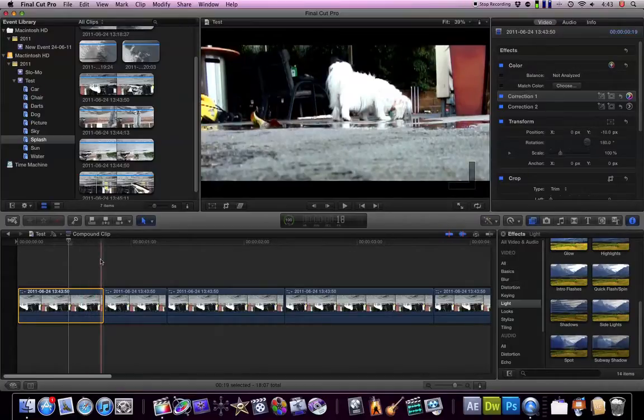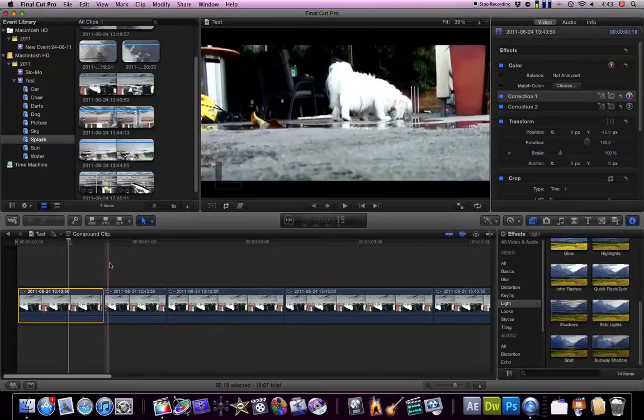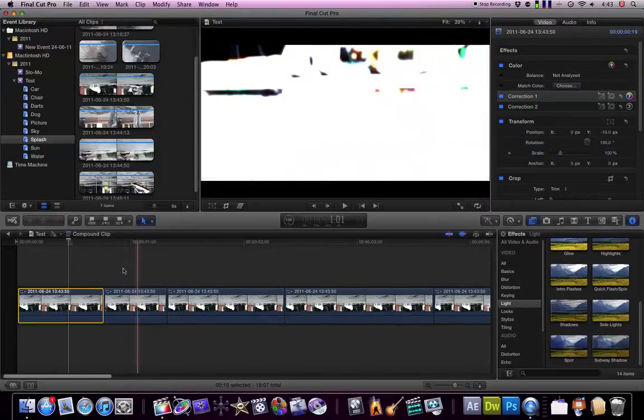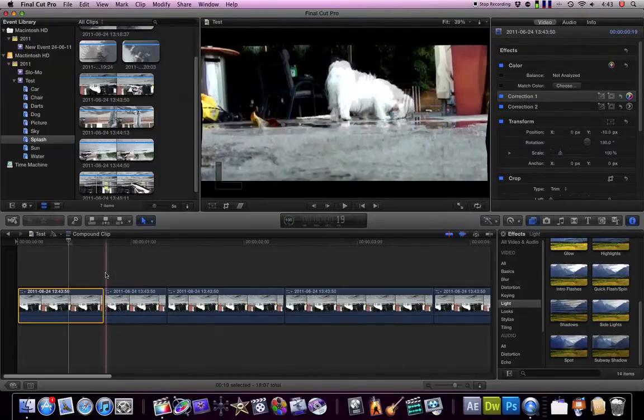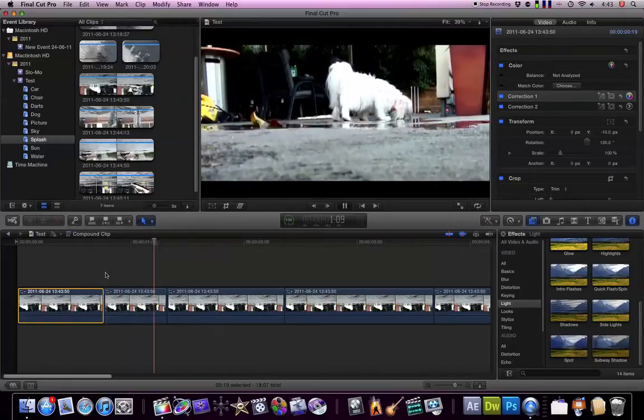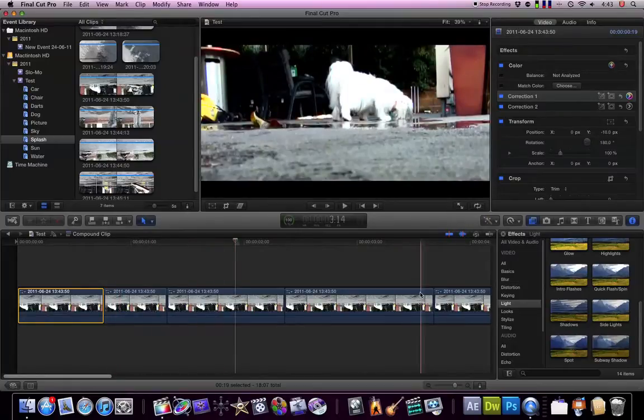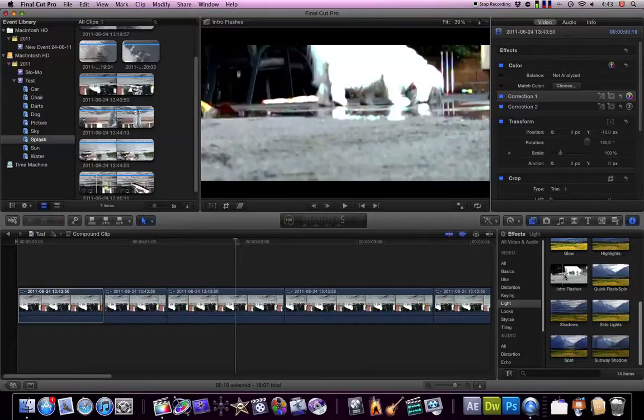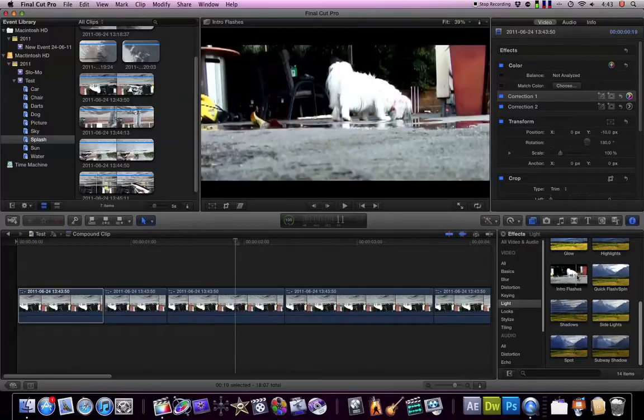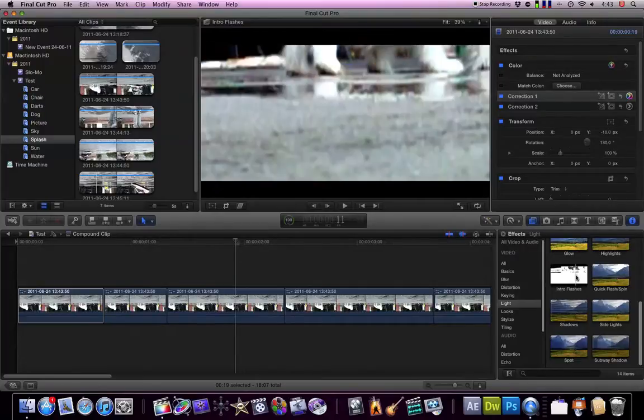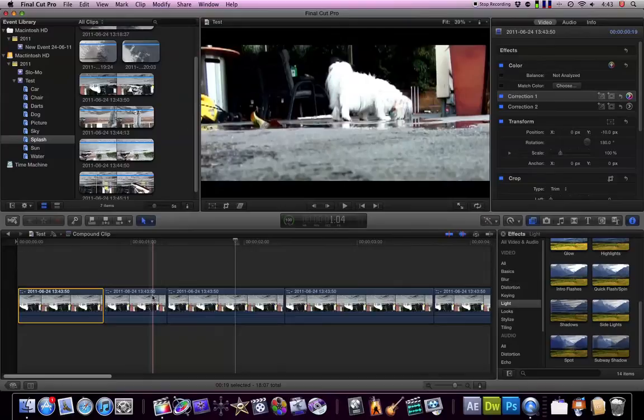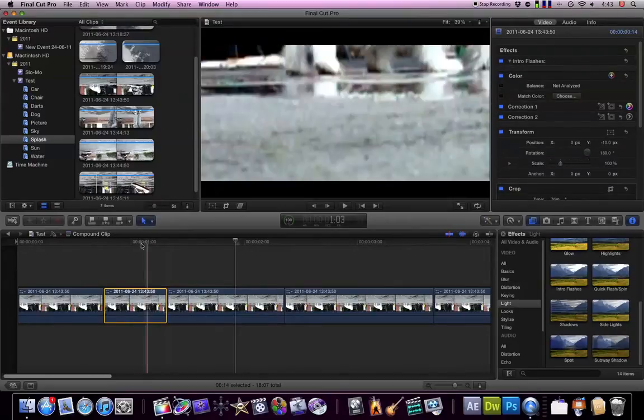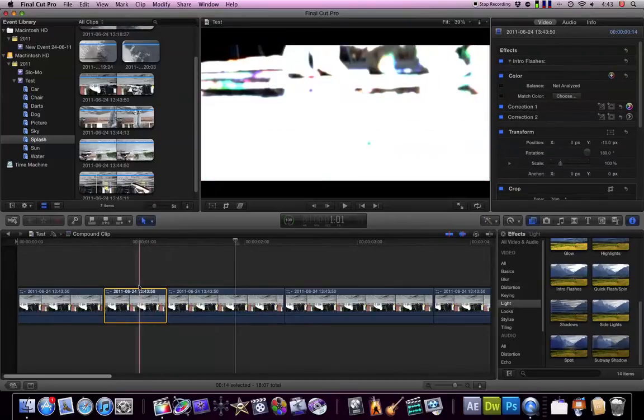So now the effects that I used. So here we can see a nice little flash effect. So that is called Intro Flashes, which is over here. It's a really nice effect. It's not very customizable so it tends to always flash, zoom in on the bottom of the screen, and then flash back out again.